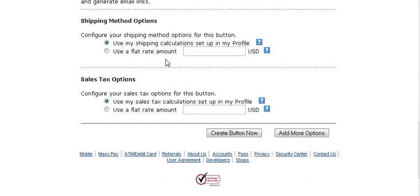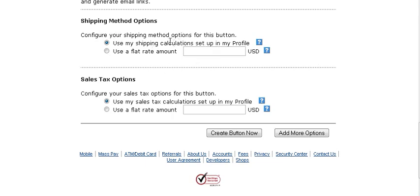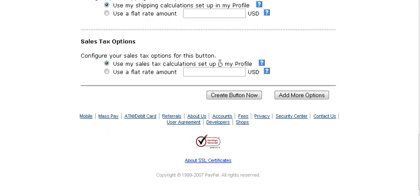Shipping Options. You can set up in your profile a shipping table and tell them how much shipping will be in there. Or you can use a flat rate amount if you're going to ship it and you just check this and you put how much it is here. If you don't put anything in there in your table in your profile then no shipping will be charged. Then your sales tax options. You have the same thing here. In your profile you can set up how you're going to charge sales tax. Or you can put a flat rate amount in here.